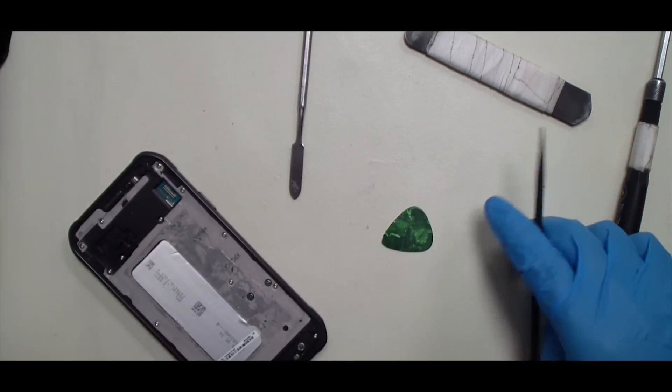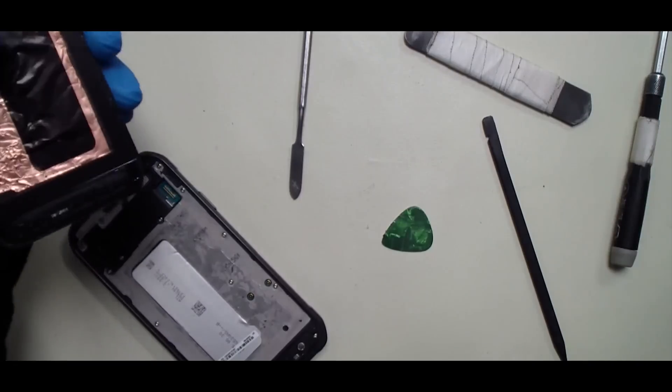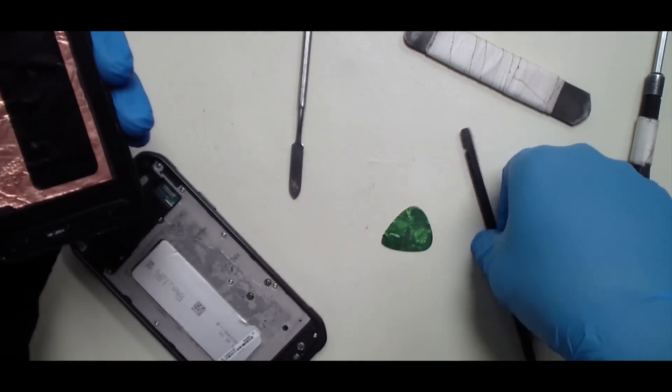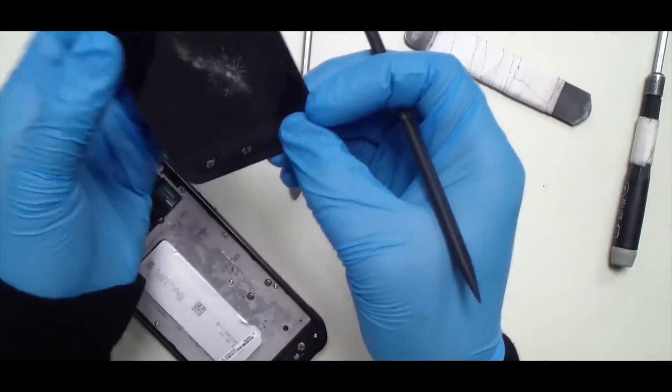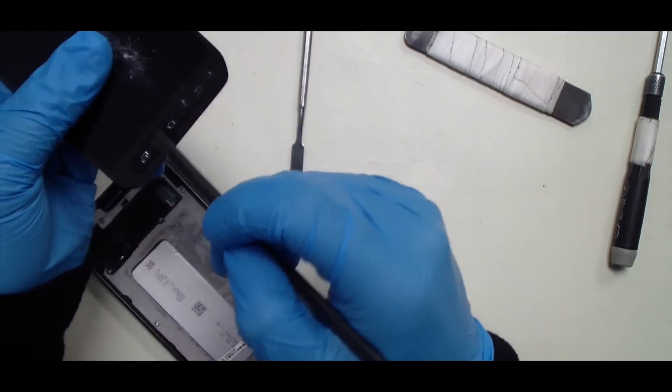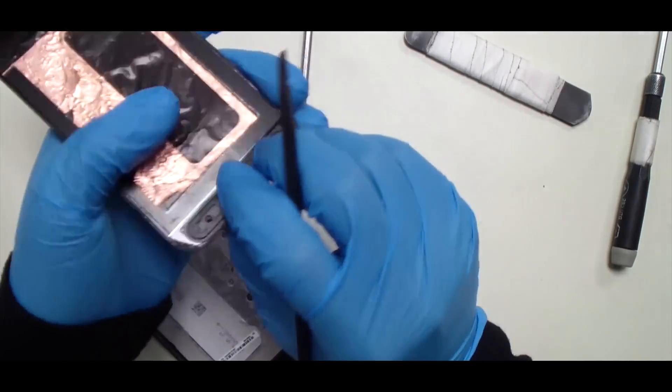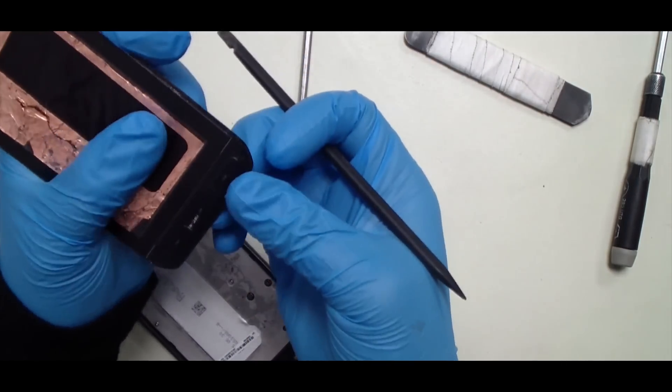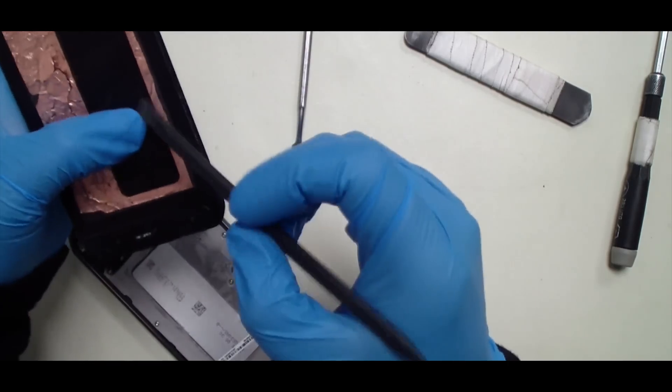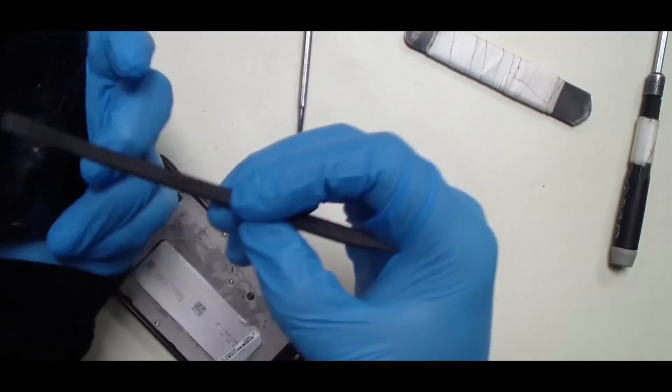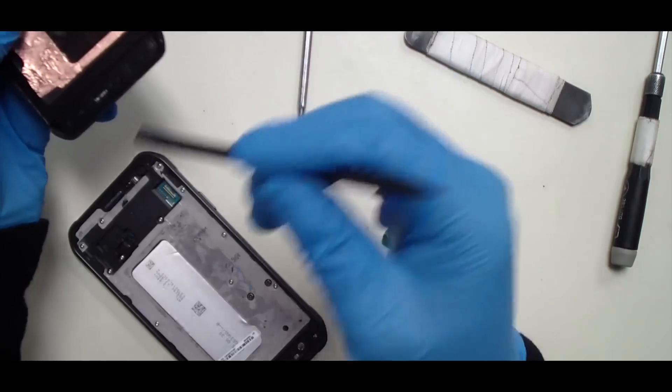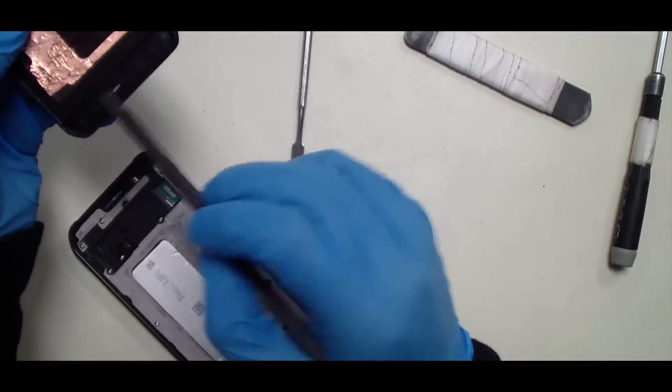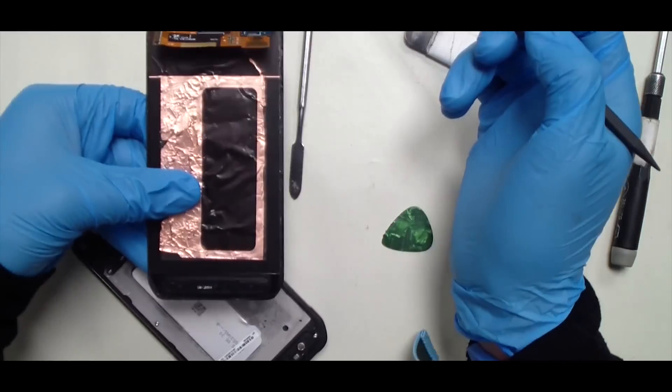Now as you can see, unlike some of the other Samsung phones, this has the actual navigation buttons built into the assembly. This will have to be transferred, especially if the new front assembly doesn't come with these. So remember to heat this up and transfer it when you're doing a screen repair.